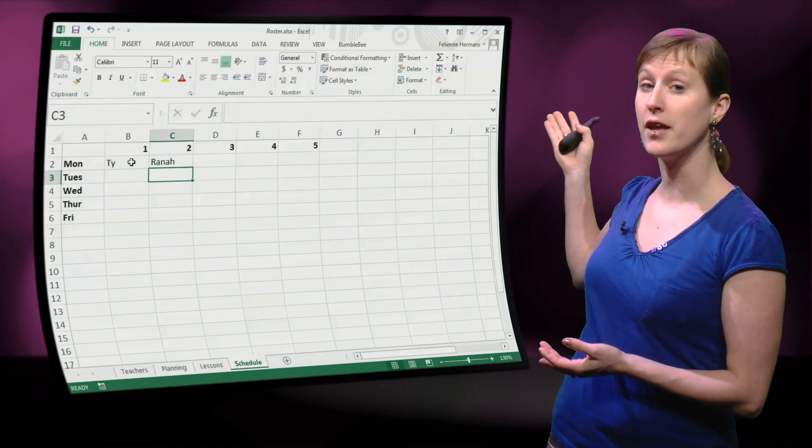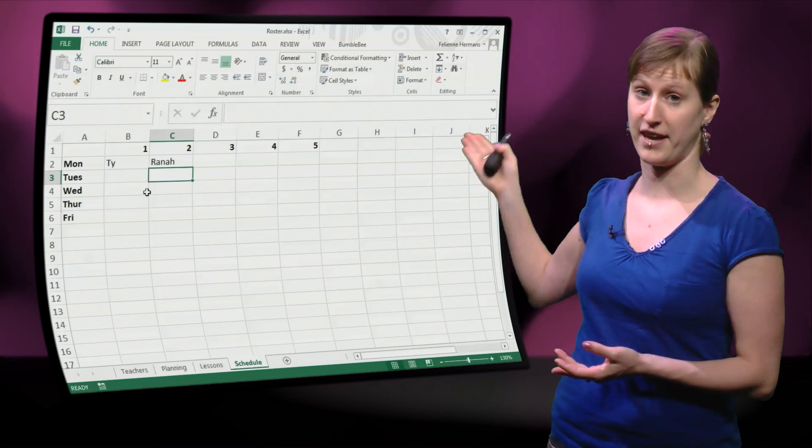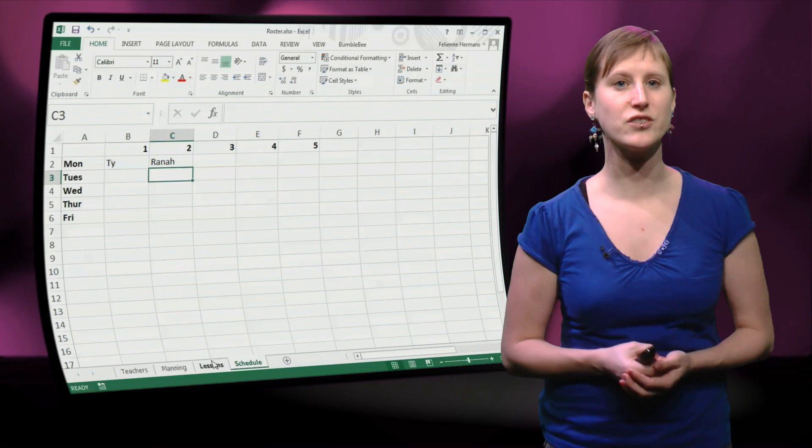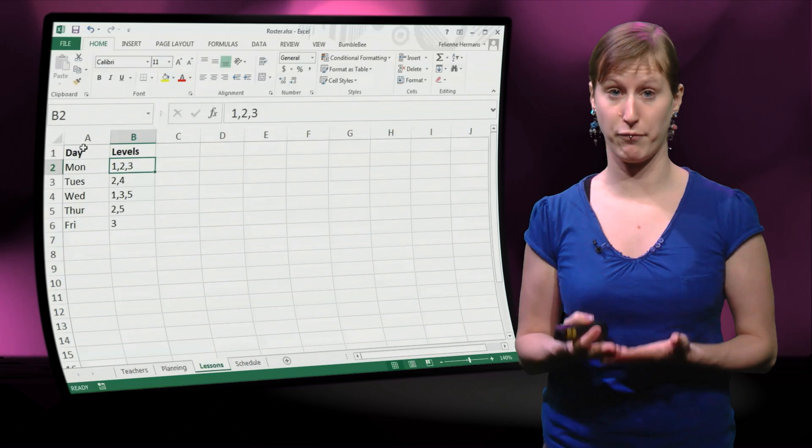So ultimately we're going to want something like this. But let's start with an intermediary step first.